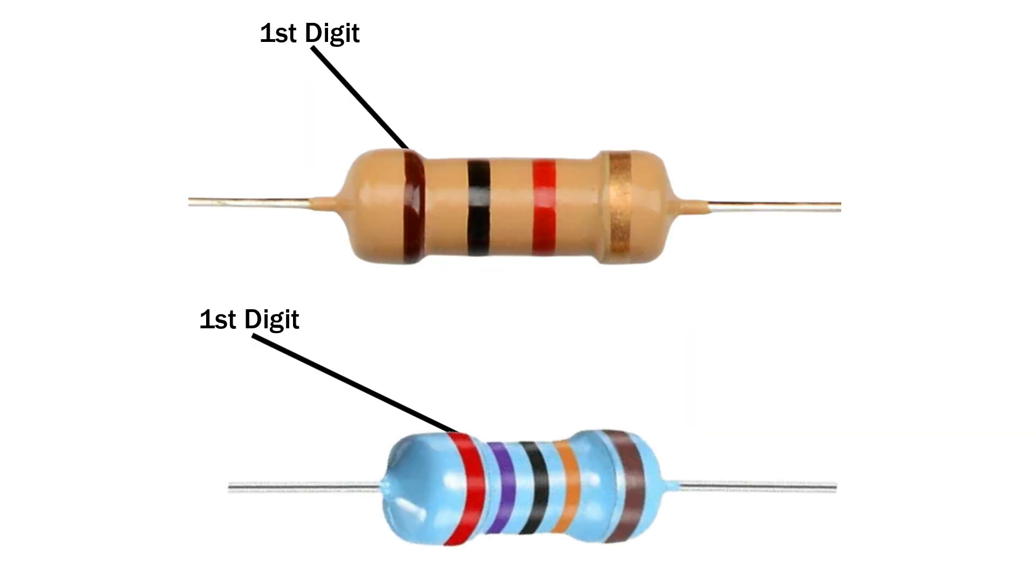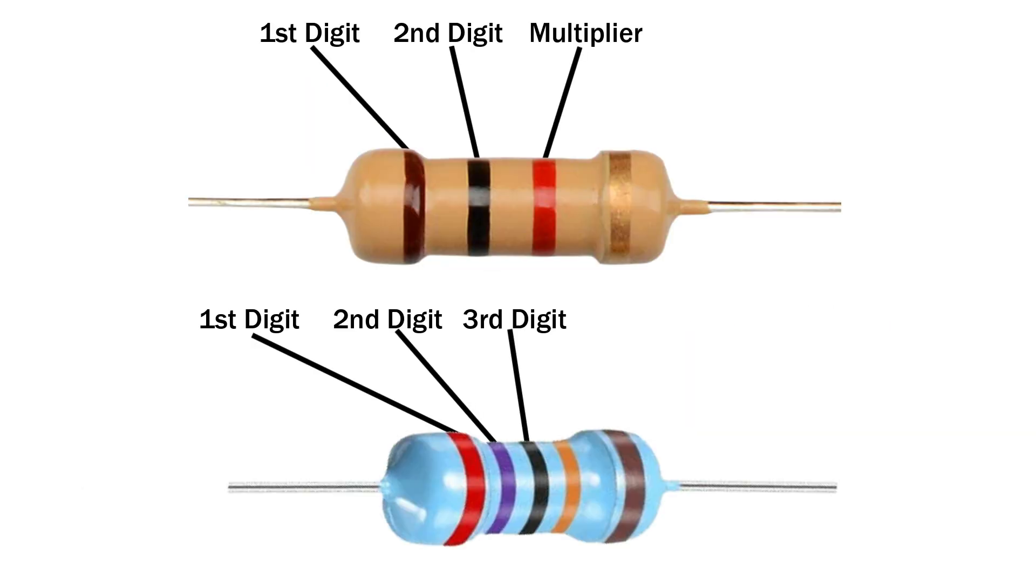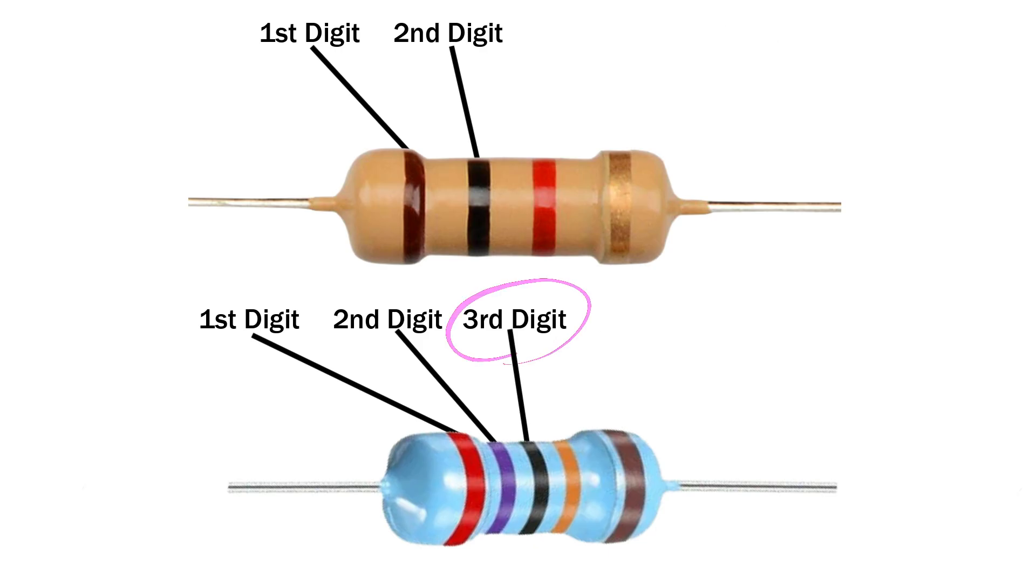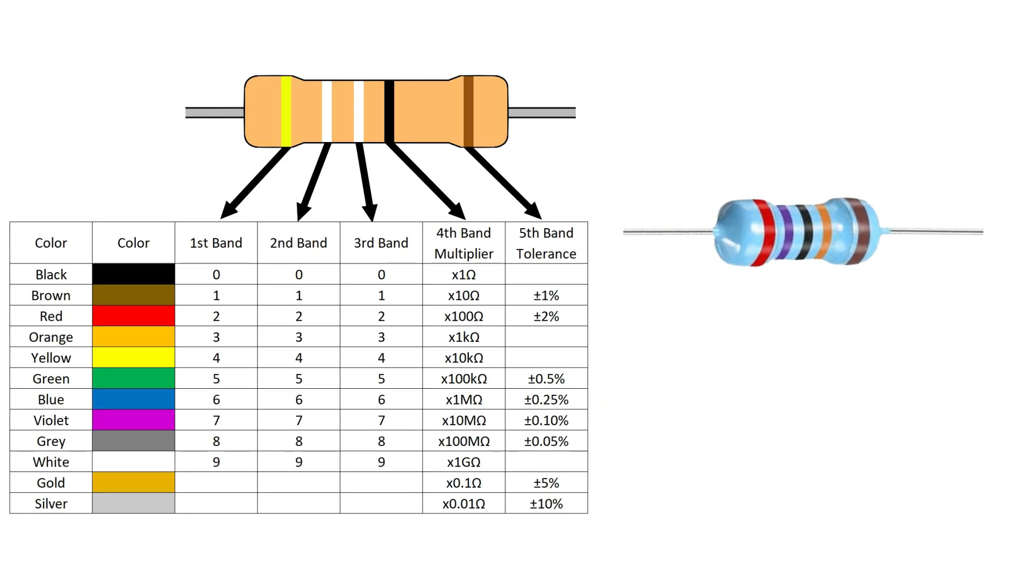The 5-band resistor works almost the same way as the 4-band one. The only difference is we get an extra digit at the start. So instead of 2 numbers, we've got 3. Let's check out an example of a 5-band resistor and see how it's done.